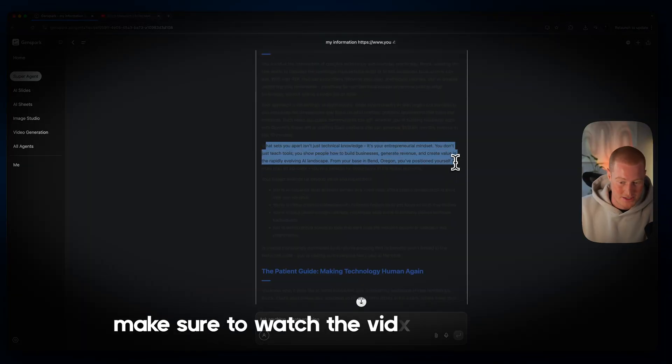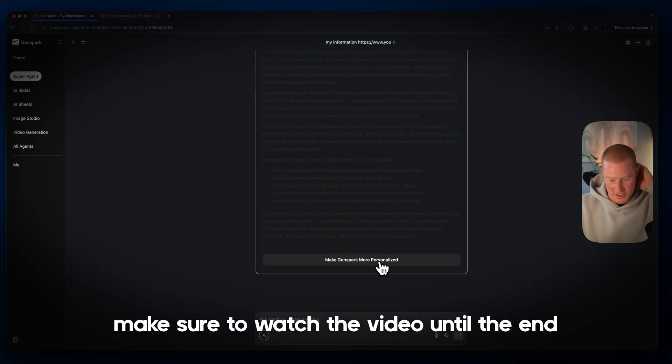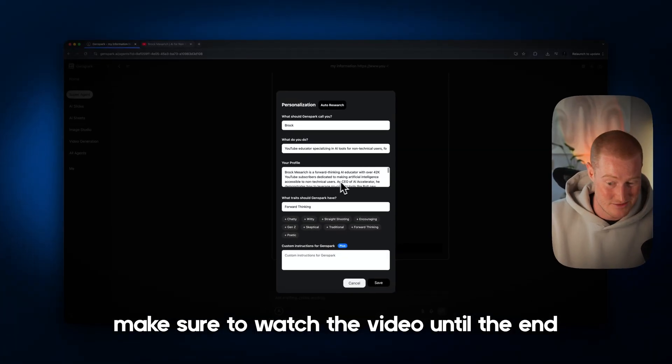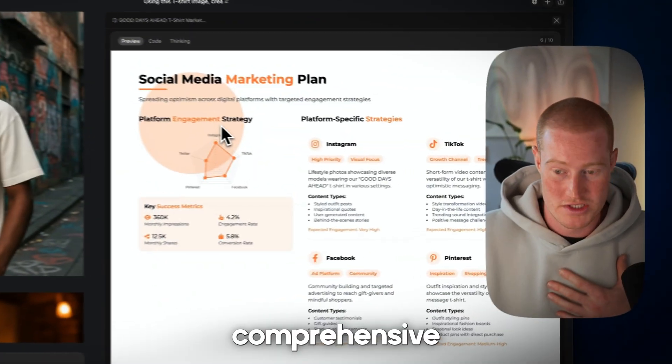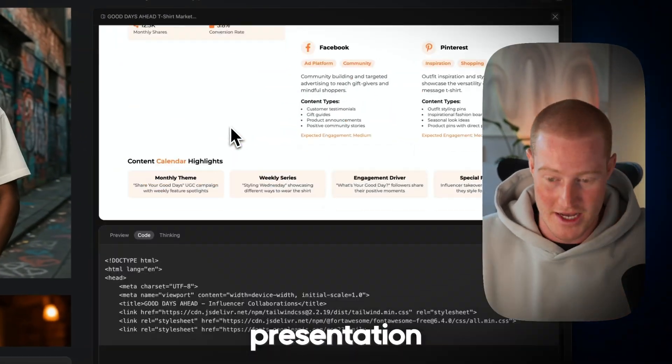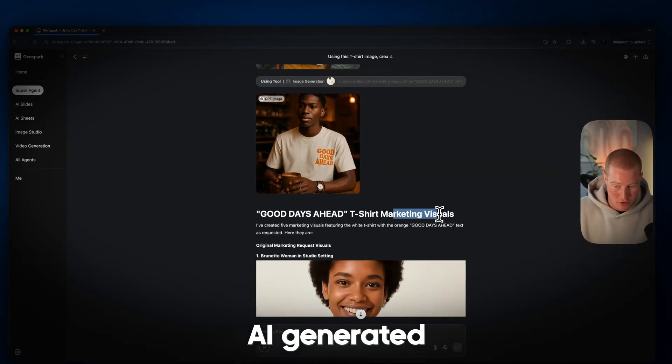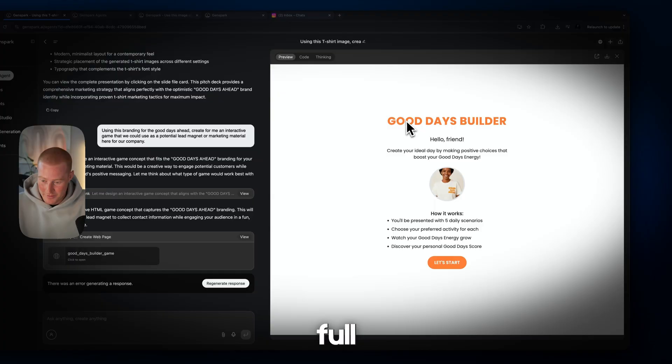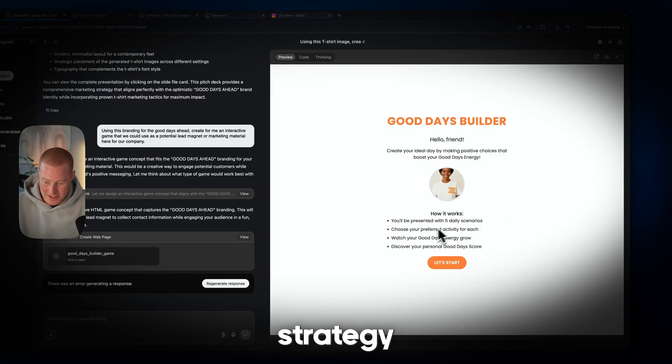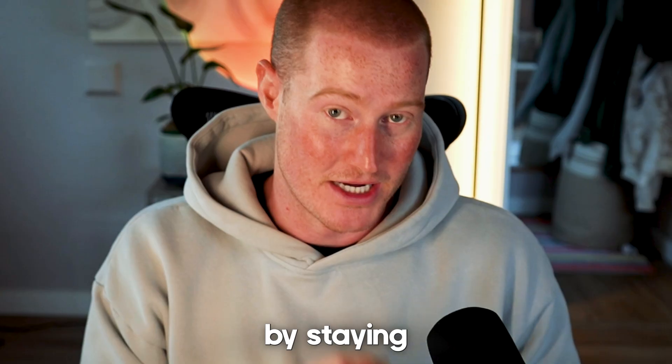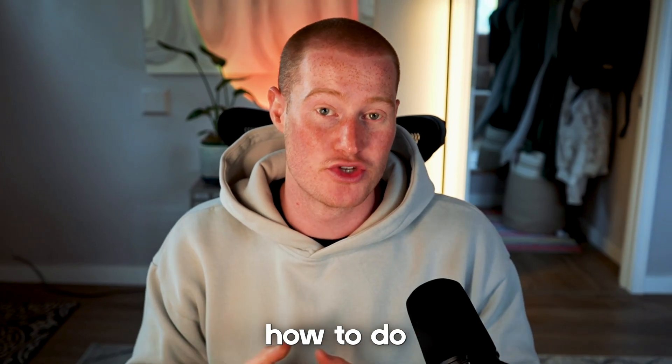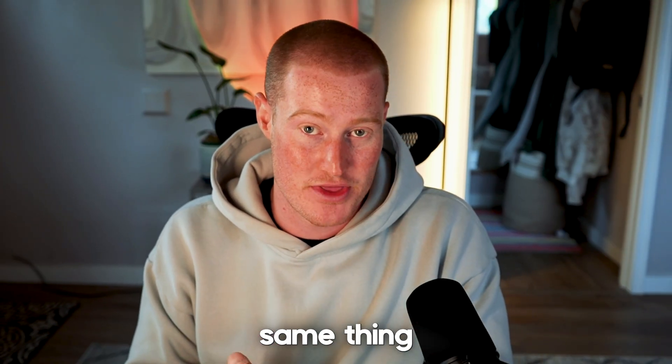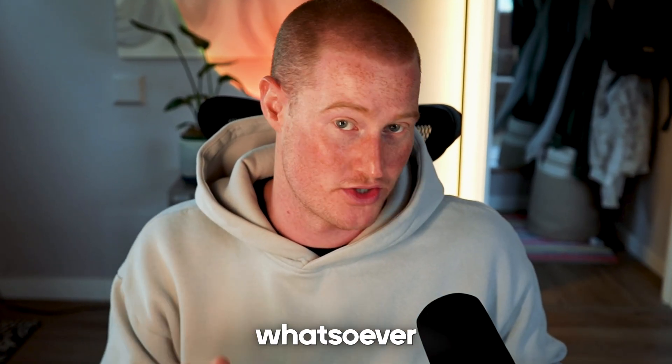In this video, I'm going to show you how I used AI to generate an entire marketing campaign. We're talking comprehensive presentation, AI generated images, and a full marketing strategy all in one. By staying to the end of this video, you're going to learn how to do the exact same thing with no technical background whatsoever.